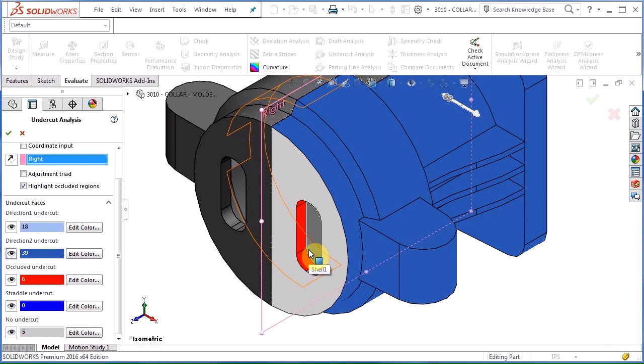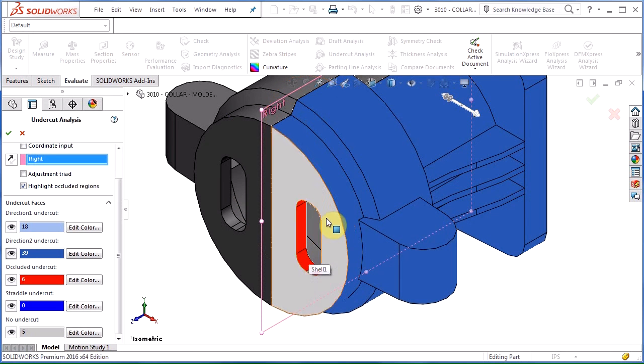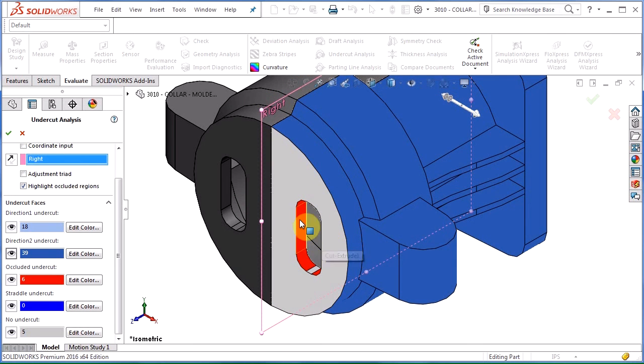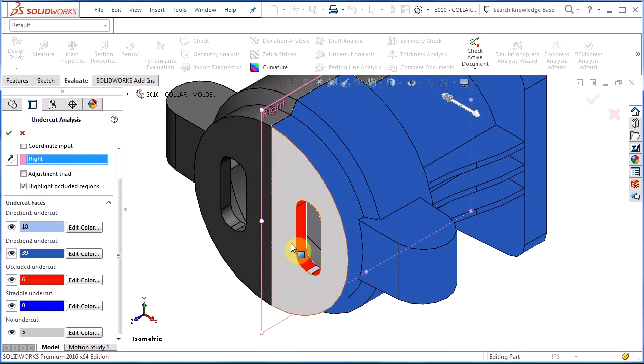So I would need to design either a core in my mold or lifters or I need to change this feature here to make it so that it doesn't trap my part.